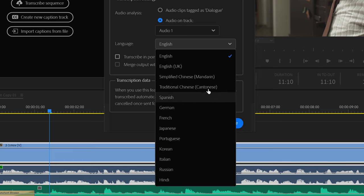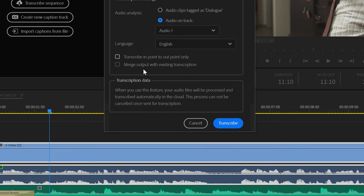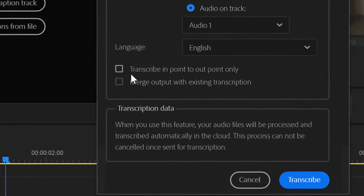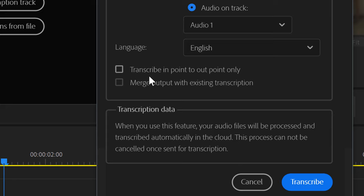The remaining features, represented as checkboxes, allow you to transcribe between in and out marks. And the final checkbox allows you to add new transcription to an existing transcription. This is a great feature for those who are having to continue an unfinished transcription.